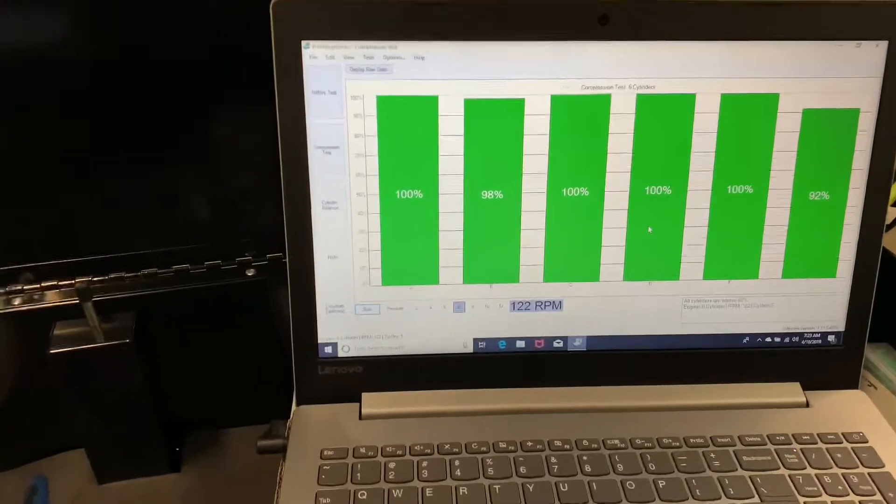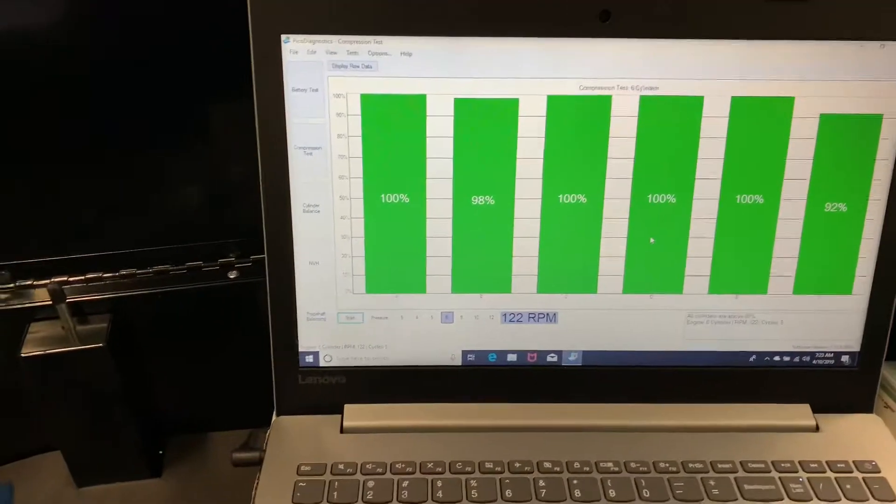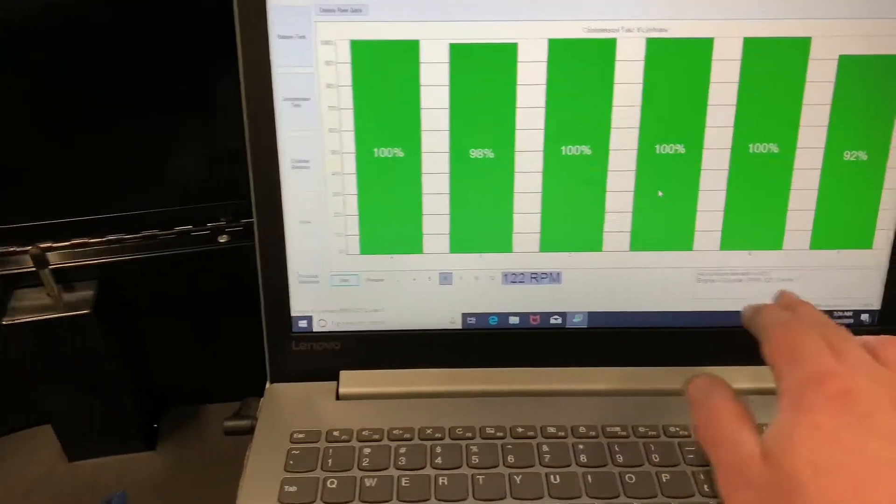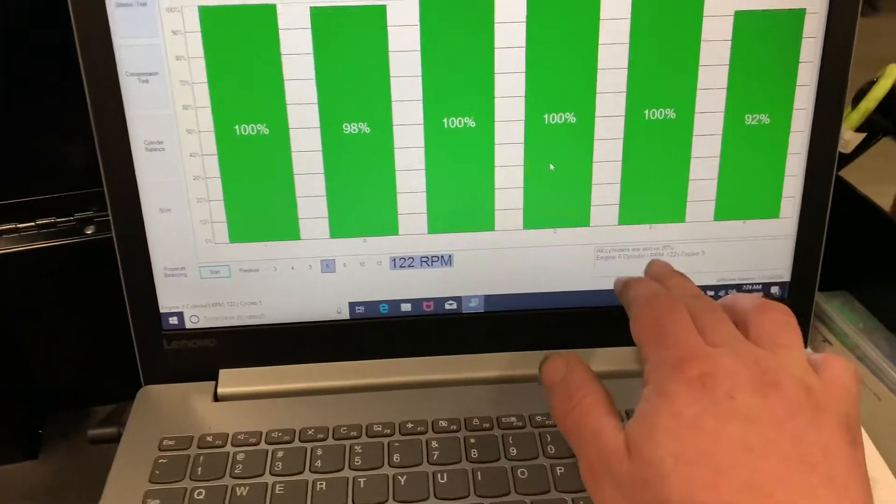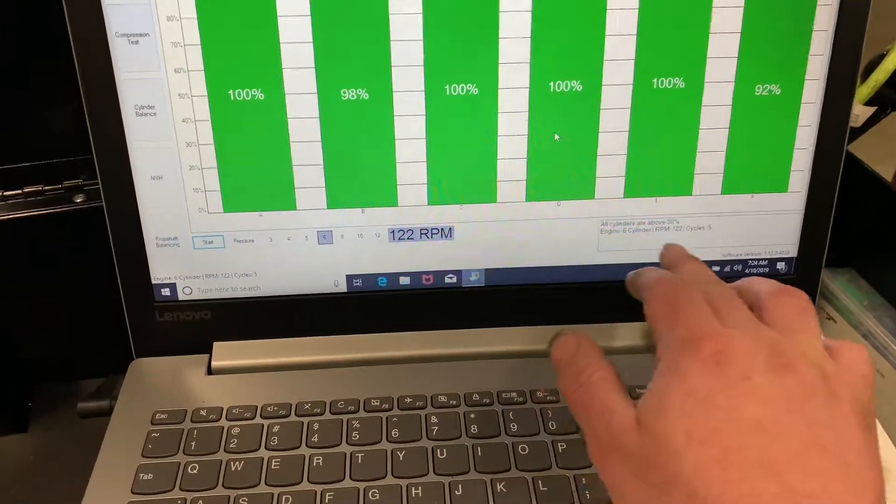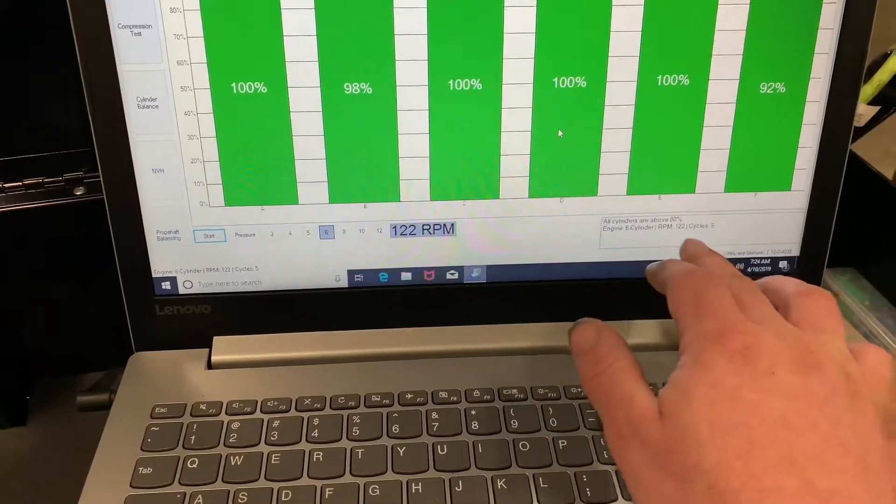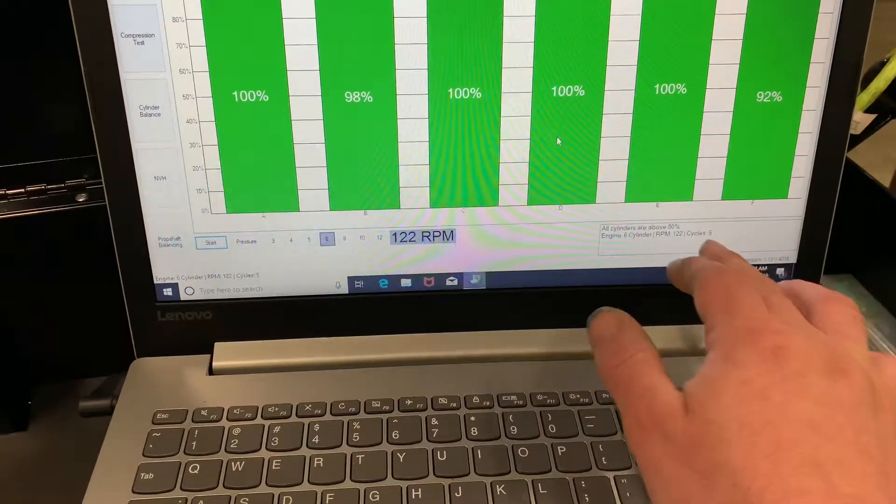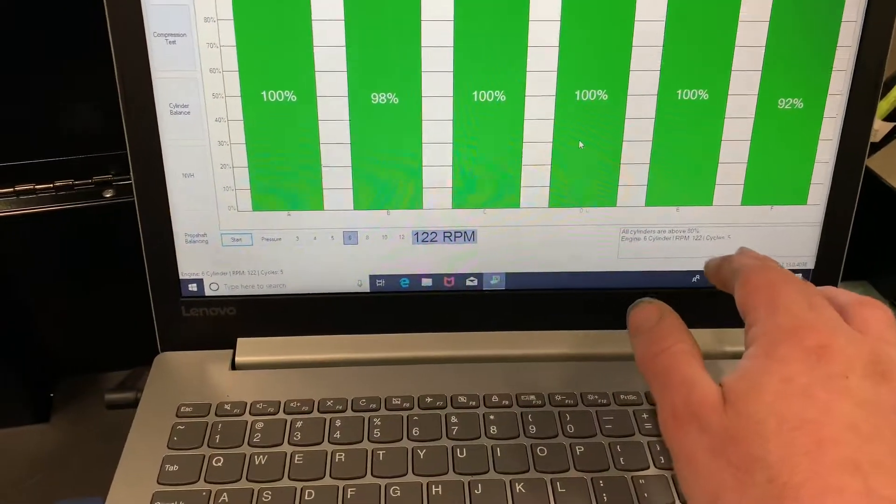And that's about it. It just goes through and tells you all cylinders are above 80%. It tells you the RPM, how many cycles it did.